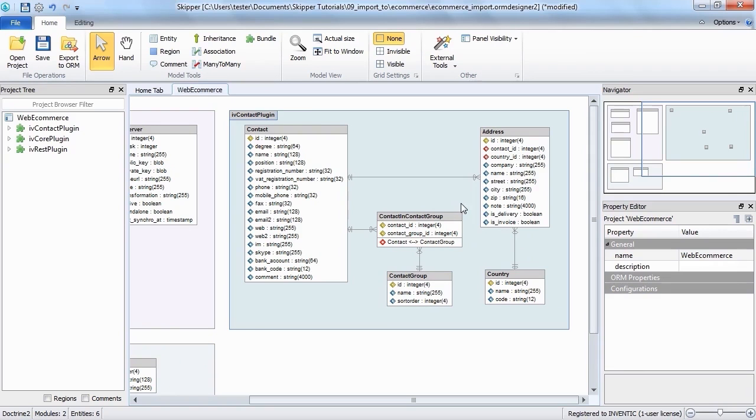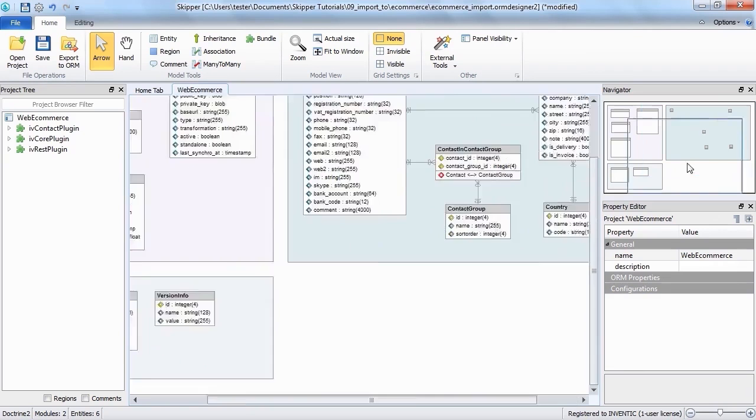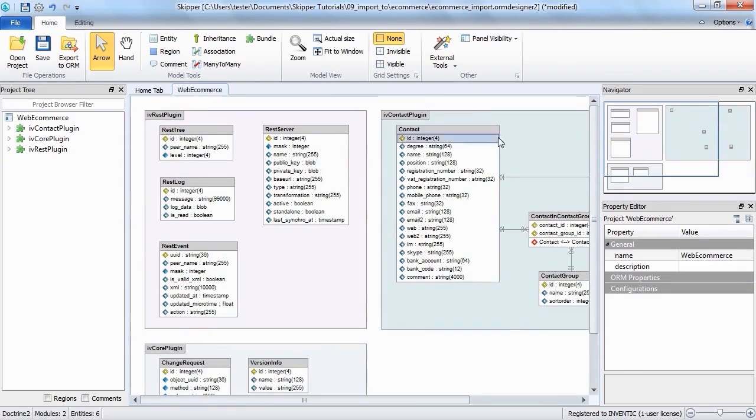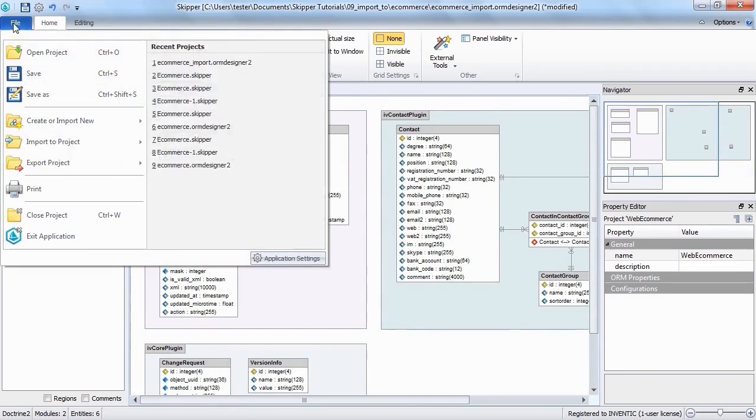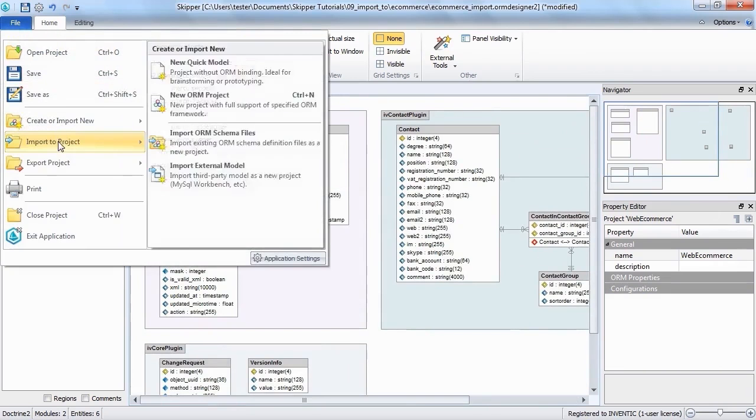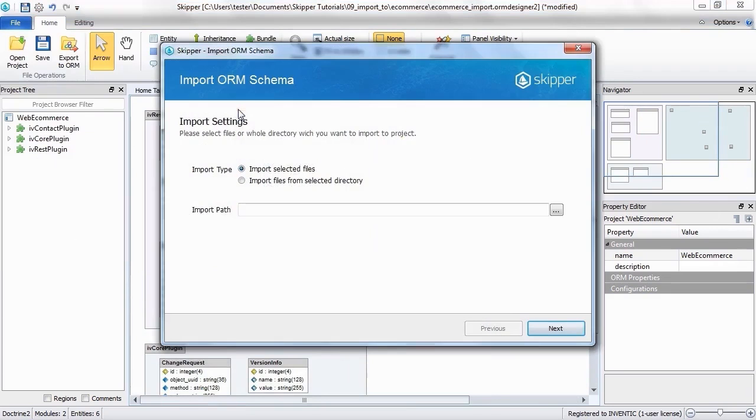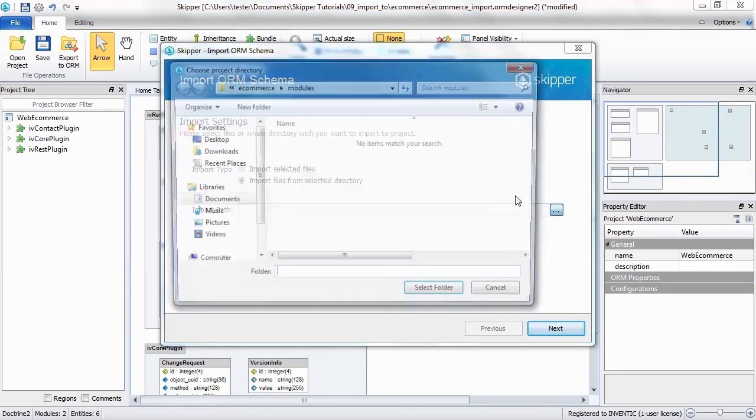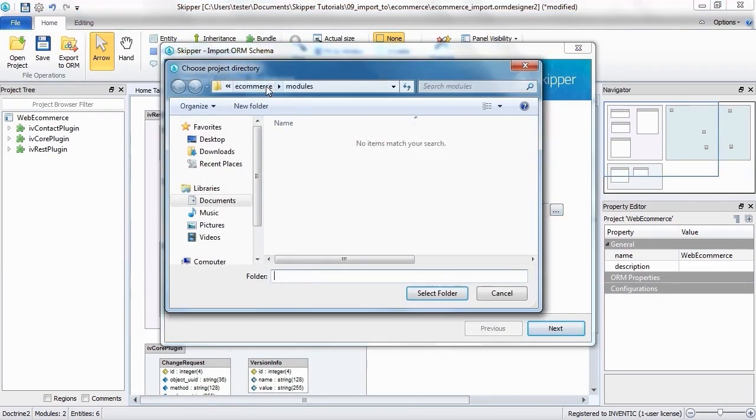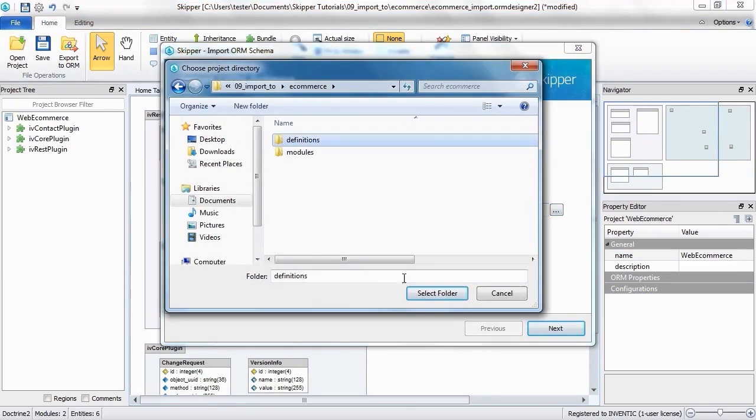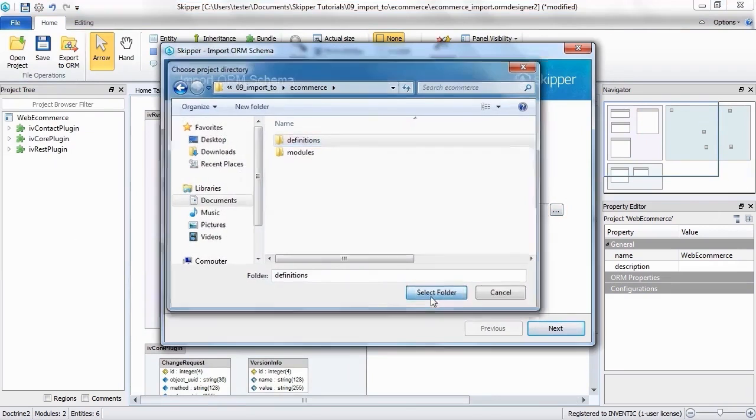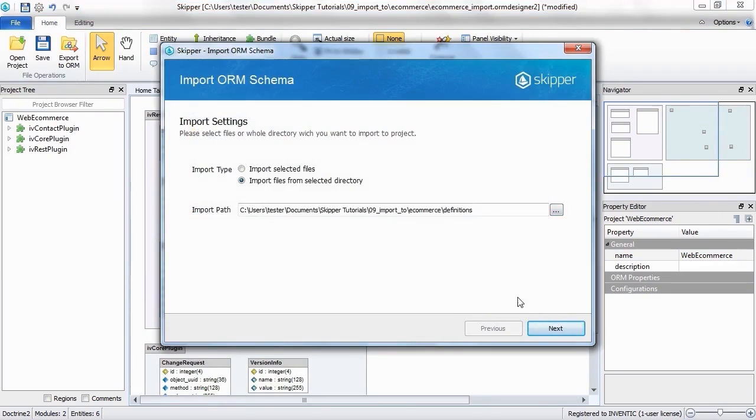You can import extensions of your model directly from schema definition files. Go to Import to Project, select Import ORM Schema File, locate the files and import them.